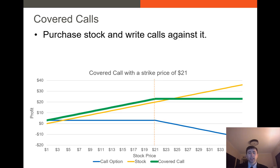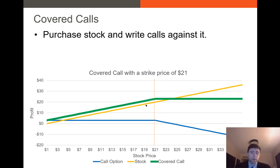Covered calls are a case where you own a particular stock or underlying asset, but you want to earn just a bit more in income as a result of you owning the underlying asset. What you can do is actually write a call on this stock or other asset that you already own. When you write that call, you receive the premium.